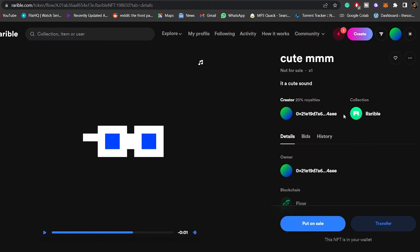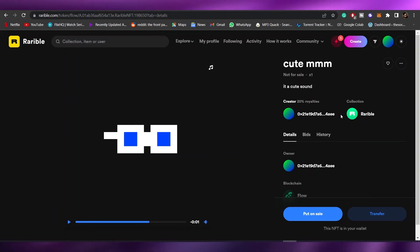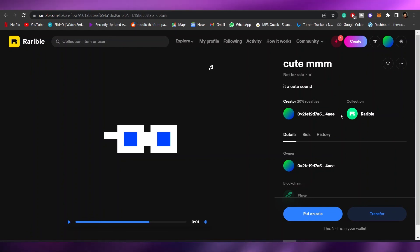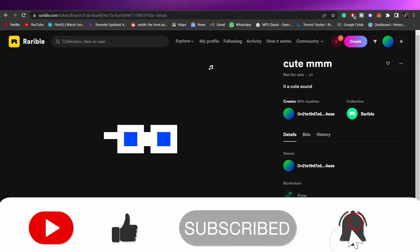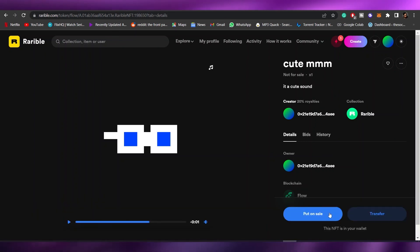That's how you create an audio NFT. Thank you for watching — if you have any questions let me know in the comments below and I'll answer them as soon as possible. If you enjoyed this video, hit the like button, subscribe to the channel, and turn on post notifications. I'll catch you in the next video — take care and goodbye.